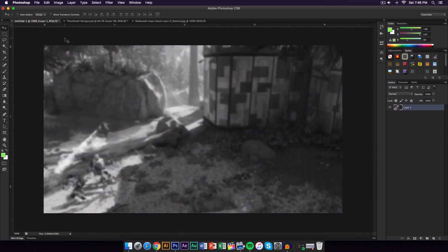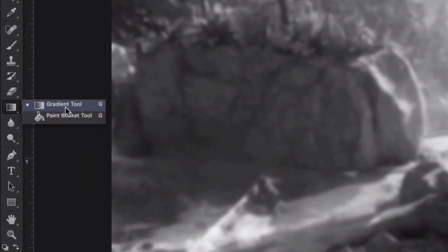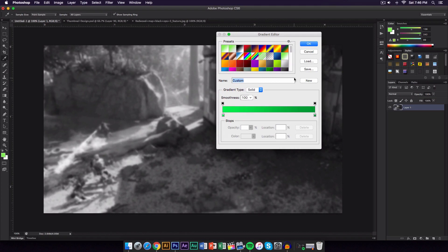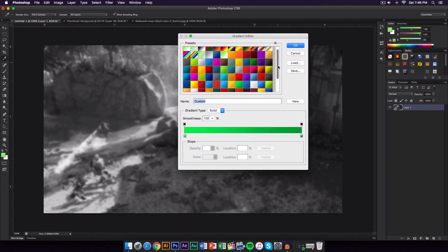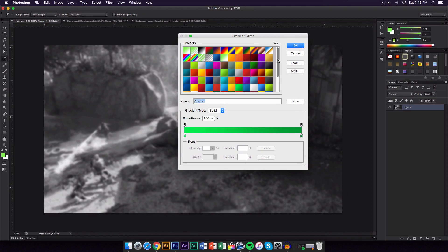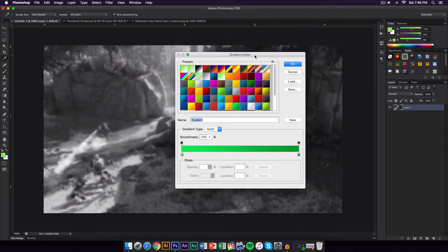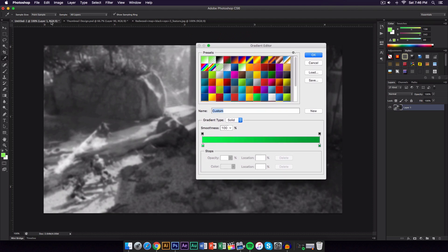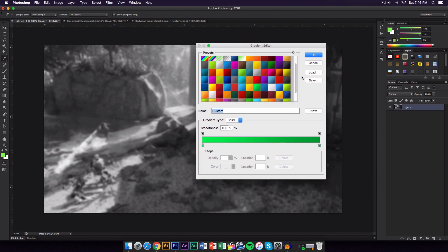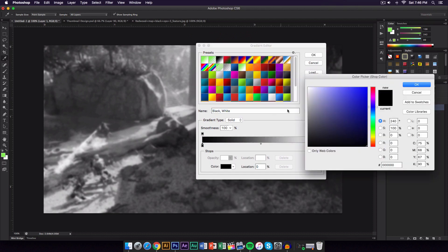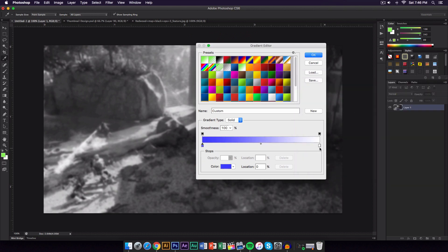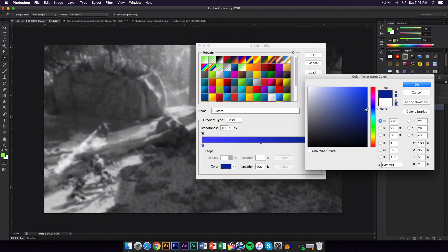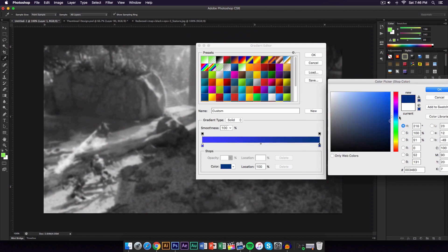Next I added a gradient — I'll leave a download link in the description. Press G on the keyboard to open the gradient tool, then click the top left to open the gradient editor. If you've installed the gradient file correctly you'll have a bunch of pre-made gradients. If not, click the black and white gradient and choose a lighter color. I'm going to choose a bluish color and then a really dark blue for the other stop — you want it to stand out.